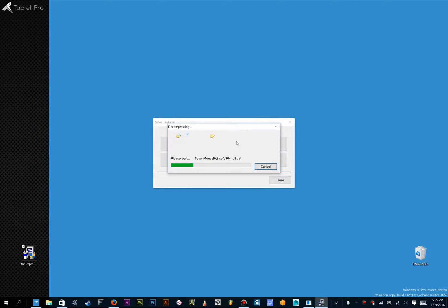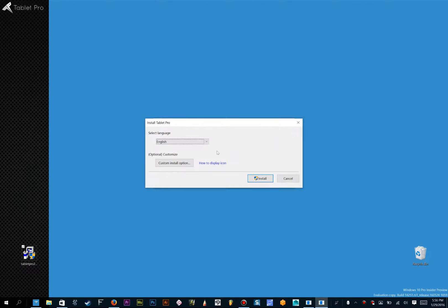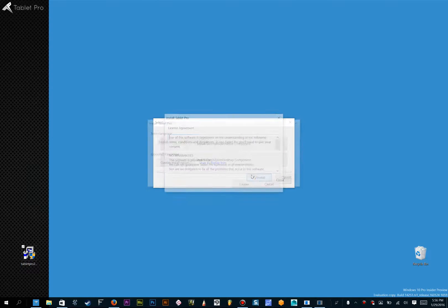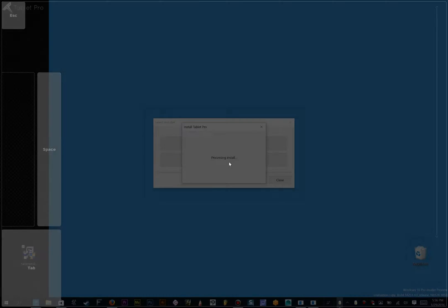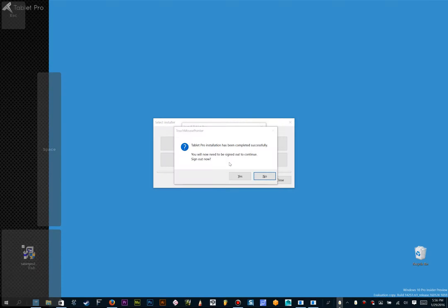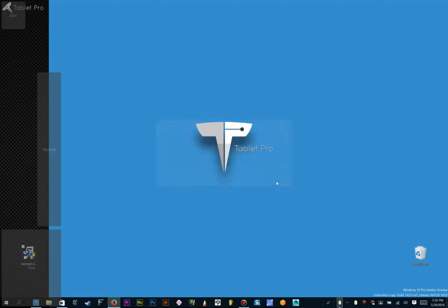Let's go ahead and do Install Touch Mouse Pointer, click Install, I agree, and we will sign out at this point, but not for the video.